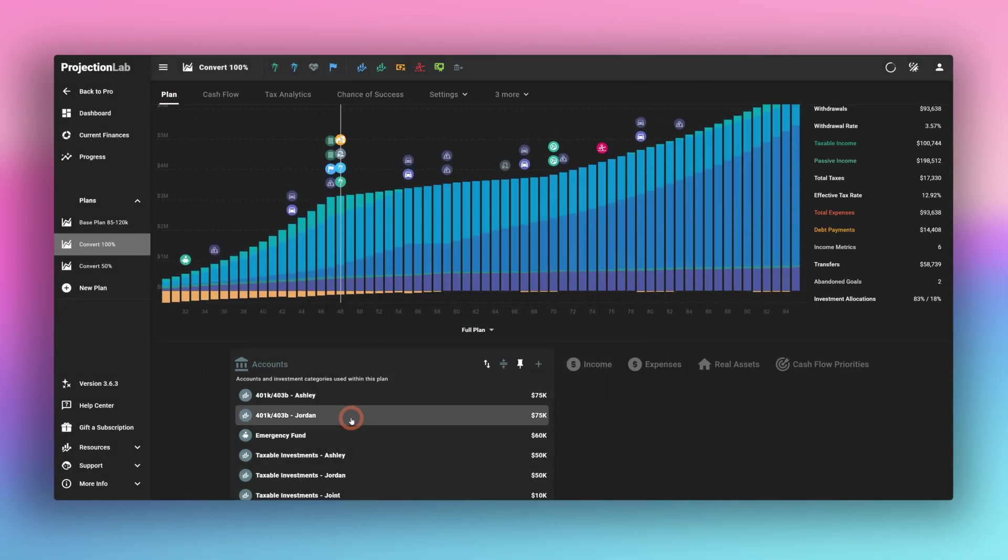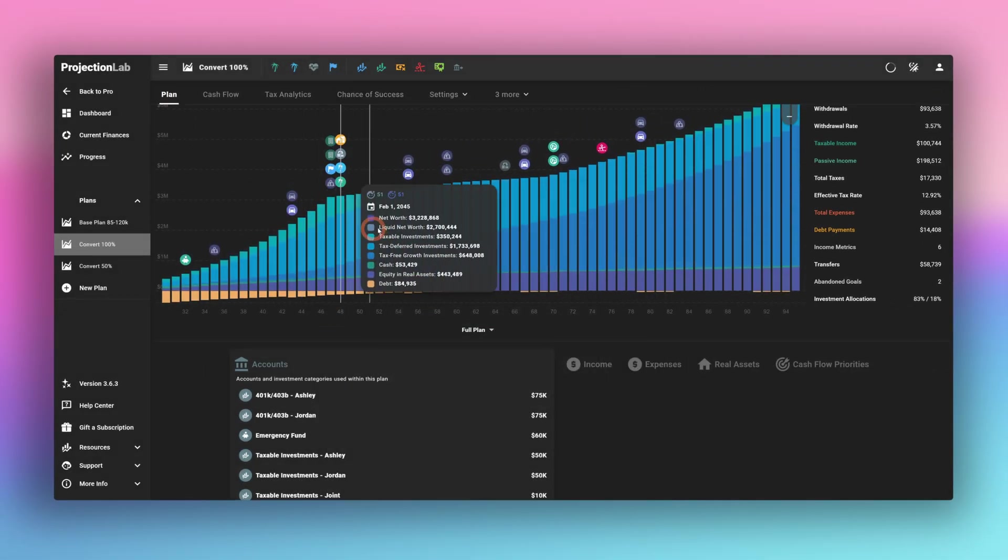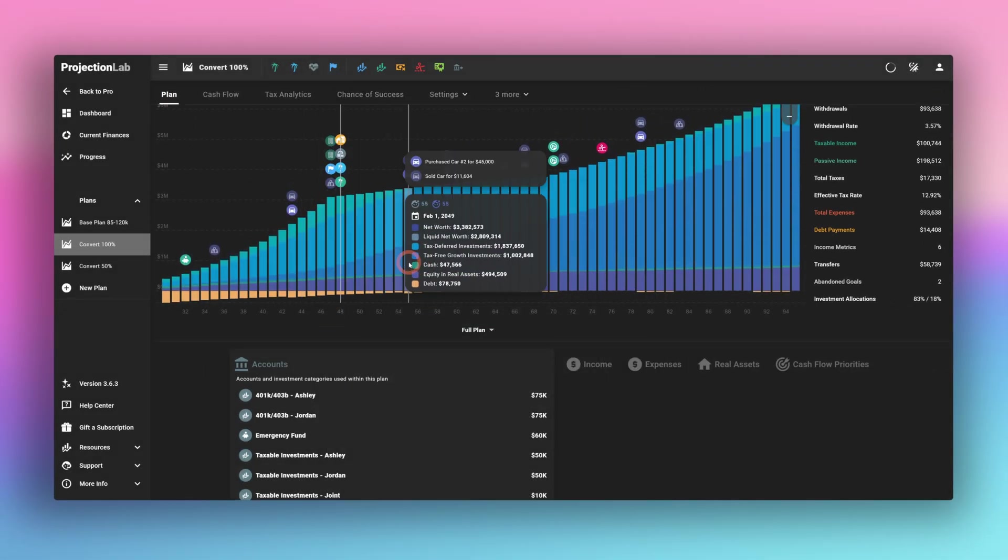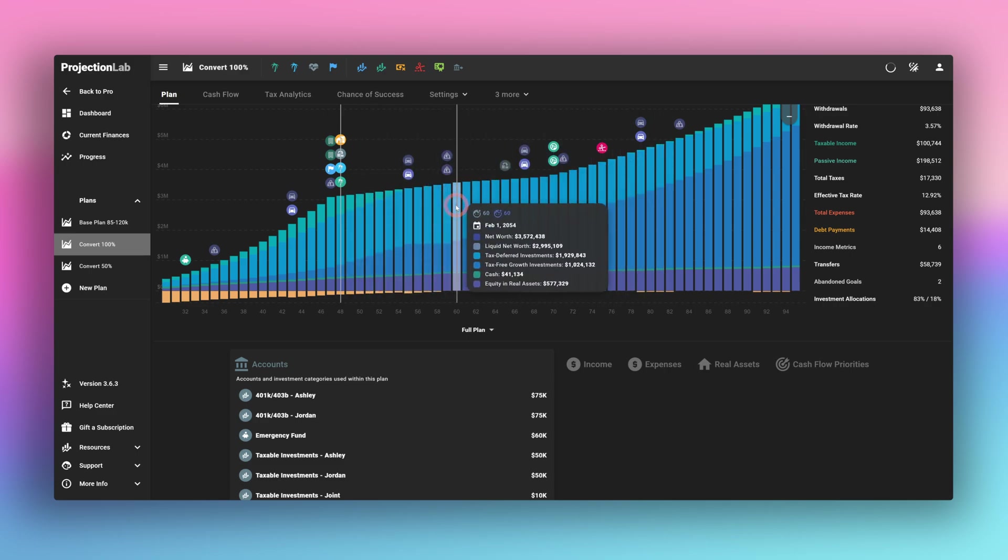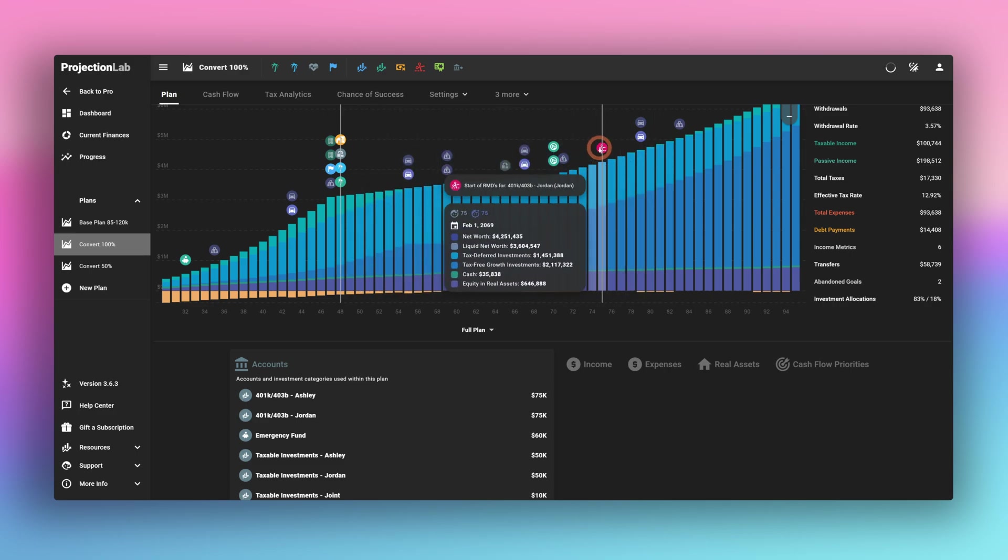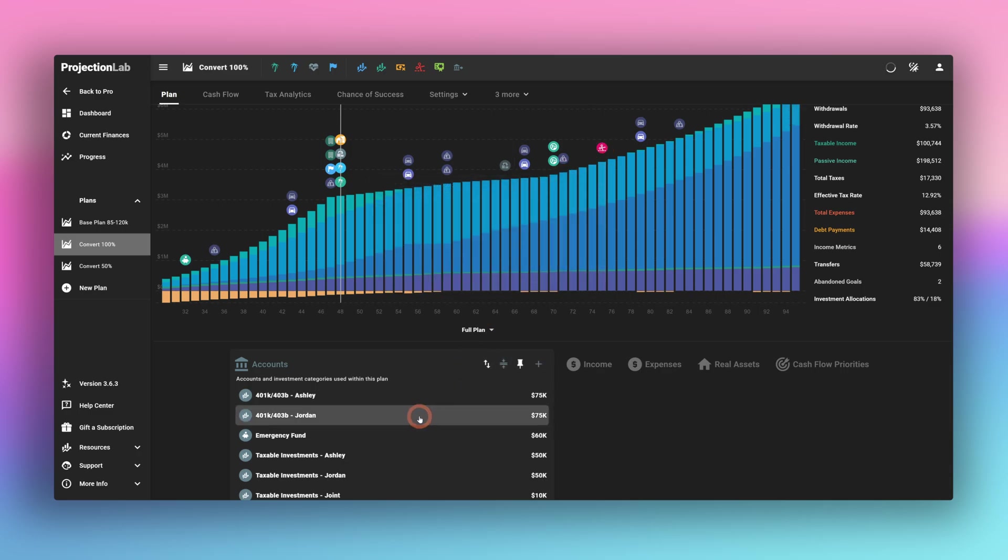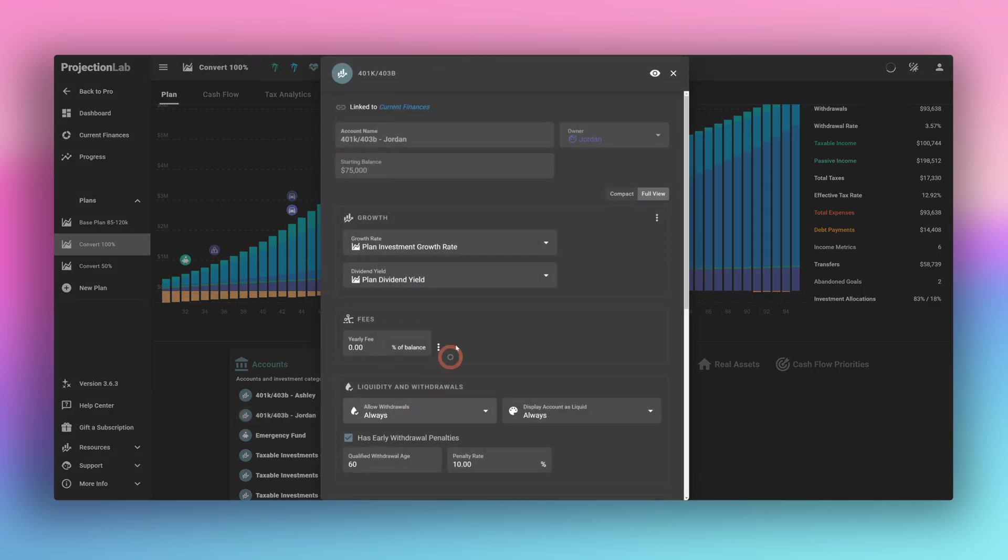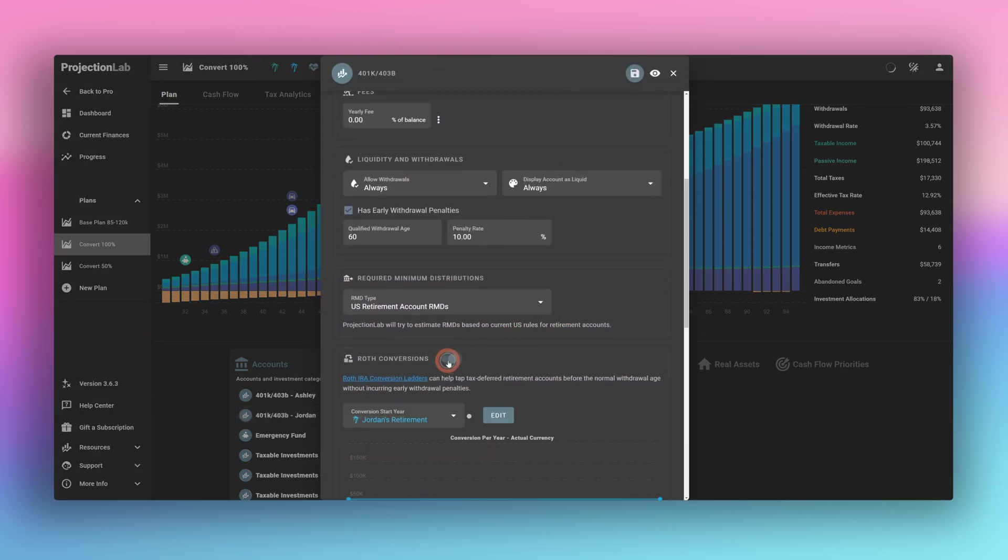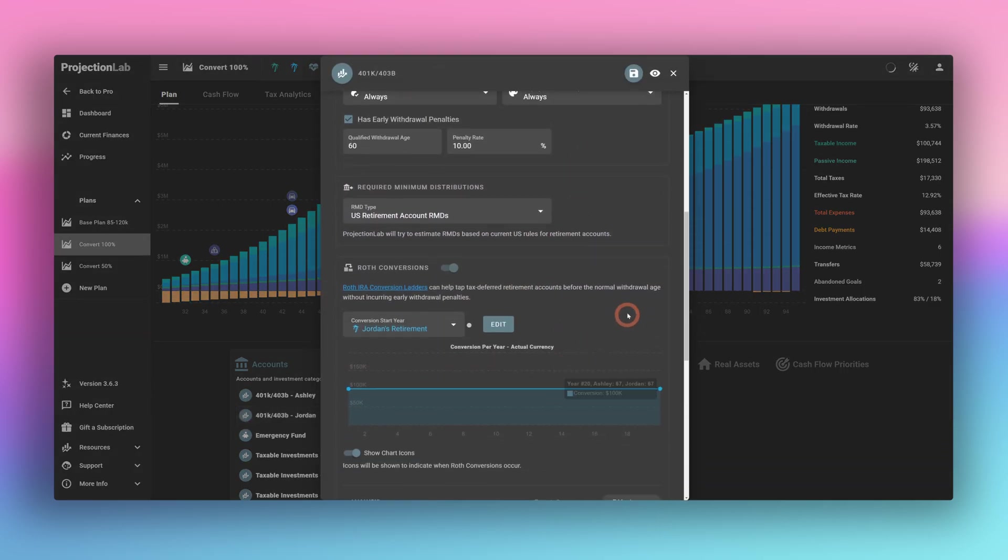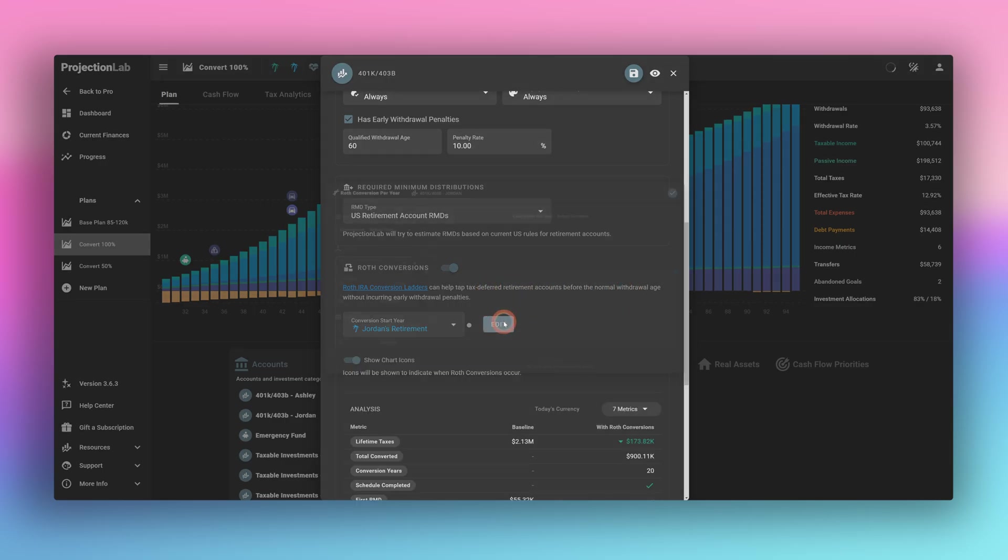Now we can see here, this dark blue bar is now much bigger, but we still have this light blue bar. And we still have some mandatory withdrawals for Jordan's account. So let's go ahead and open Jordan's account. I've prefilled this one in. So we're just going to enable that.